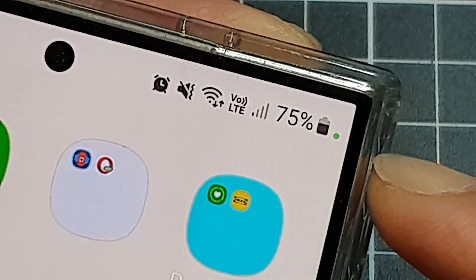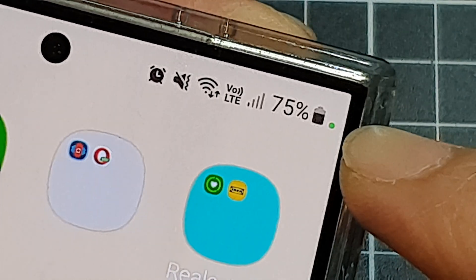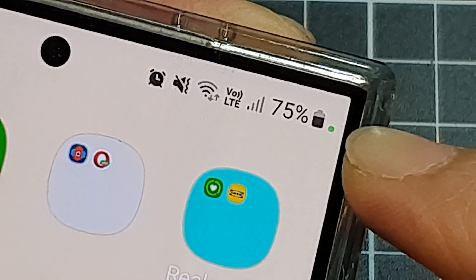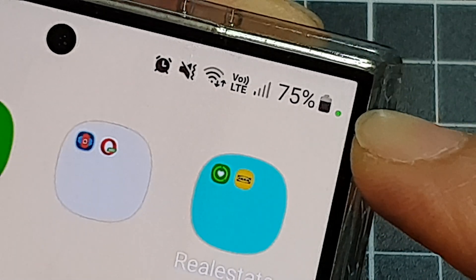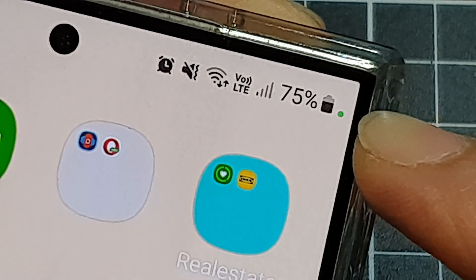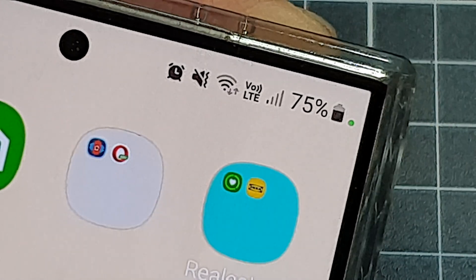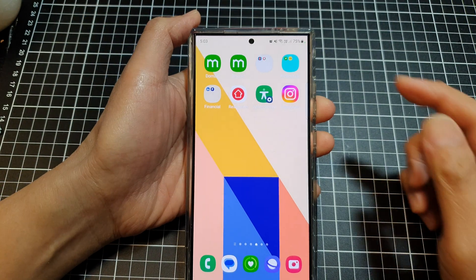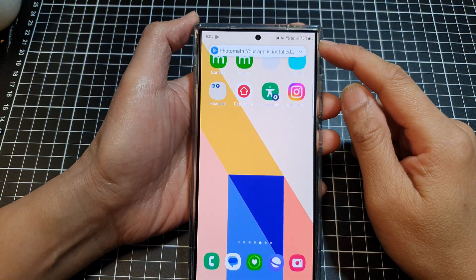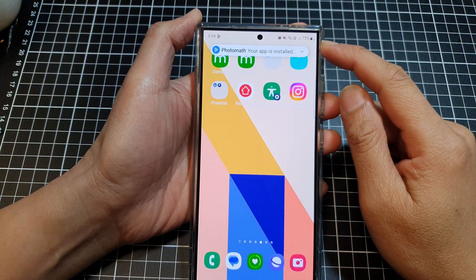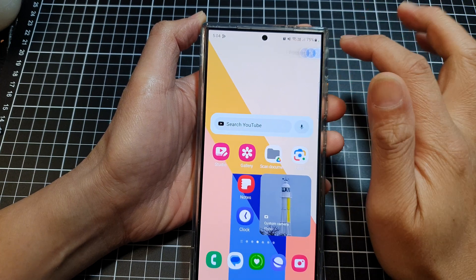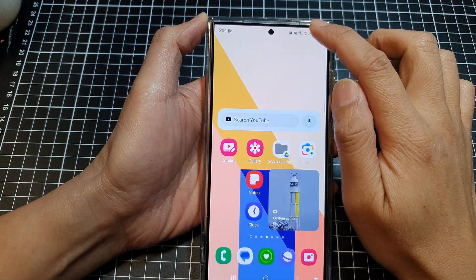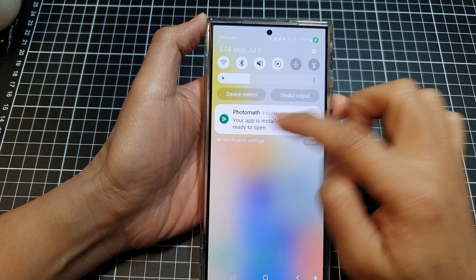What is the meaning of the green dot right next to the battery on the Samsung Galaxy phone? On the Galaxy S23 or S24, if you see this green dot on the status bar, this is to indicate that there is an app trying to access your microphone. If we swipe down at the top to open up the status bar...